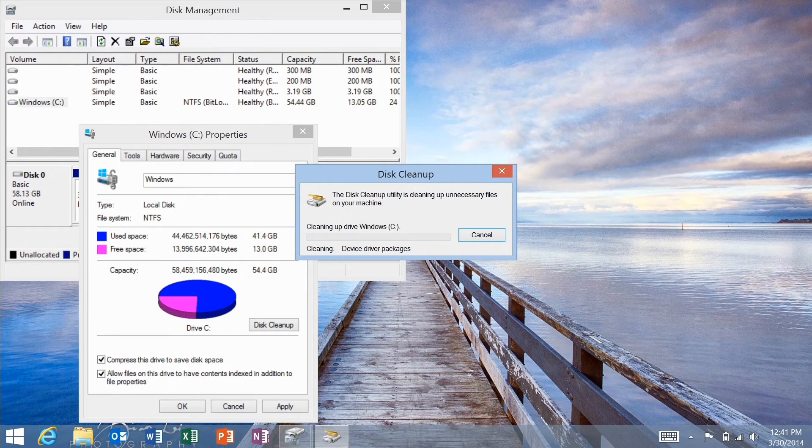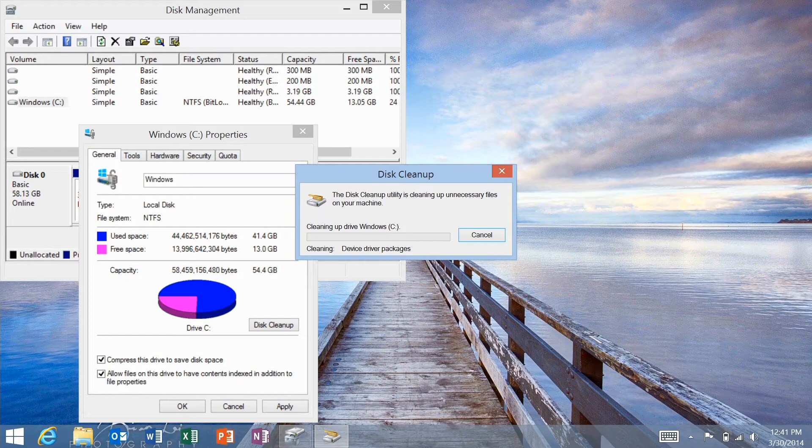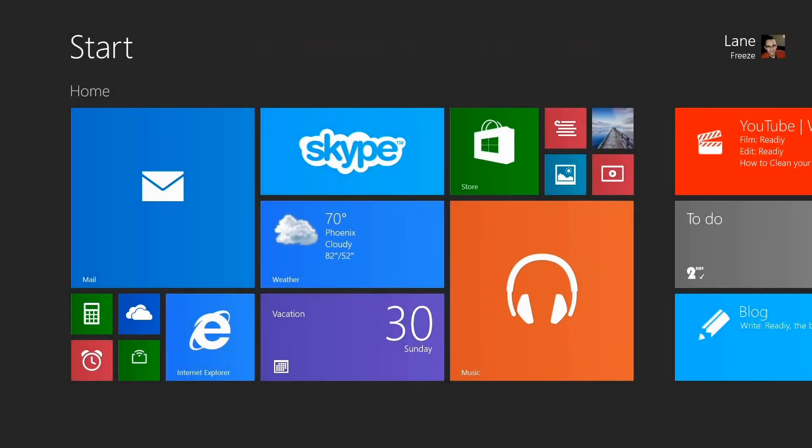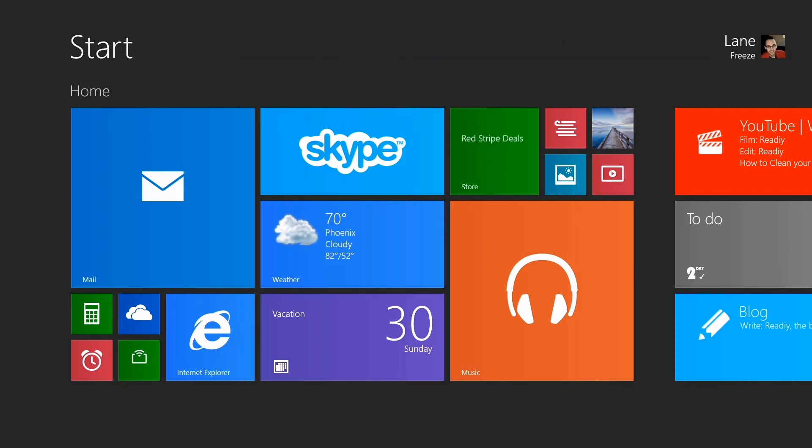This will take some time to complete, depending on the device that you're using, 15 even 30 minutes. Lastly, I want to just show you guys a few things with the charms. Take advantage of these.